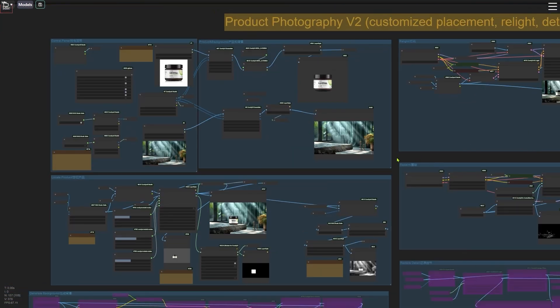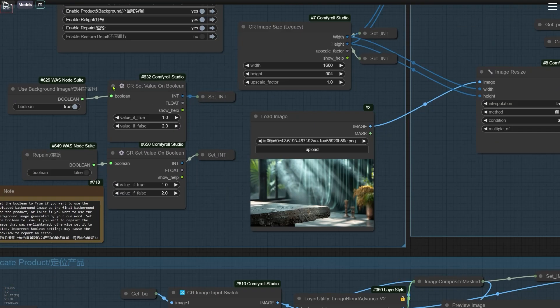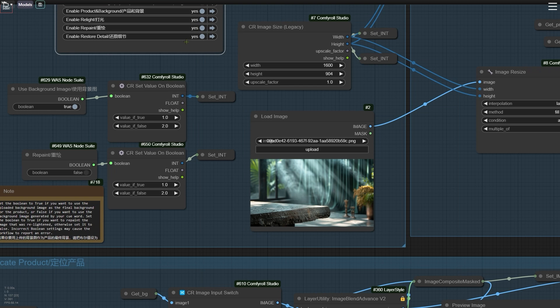Then, open the Restore Detail group, ready to restore the details and the text on the product. Because I don't want to use the repainted image to restore details, the boolean value here is kept false.